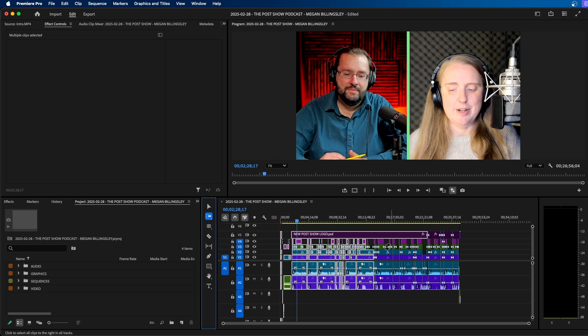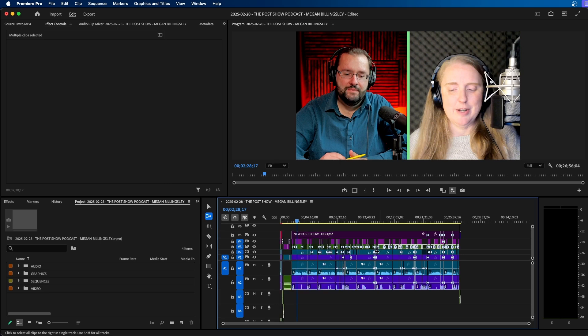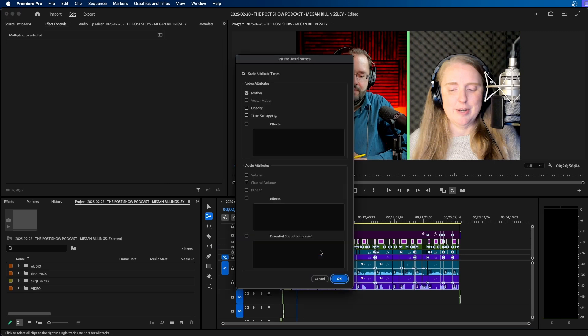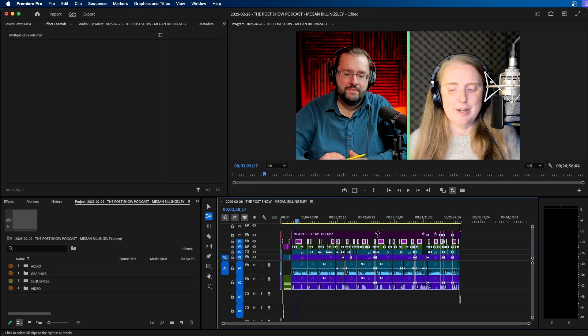What we have to do is hold down shift. And you'll notice when we hold down shift, our cursor changes from two arrows to one arrow. This allows us to select just the clips on one individual track. So this is very helpful. For example, if I wanted to select all these graphics, I can select all of them, hit shift V to paste attributes, select motion and click OK.